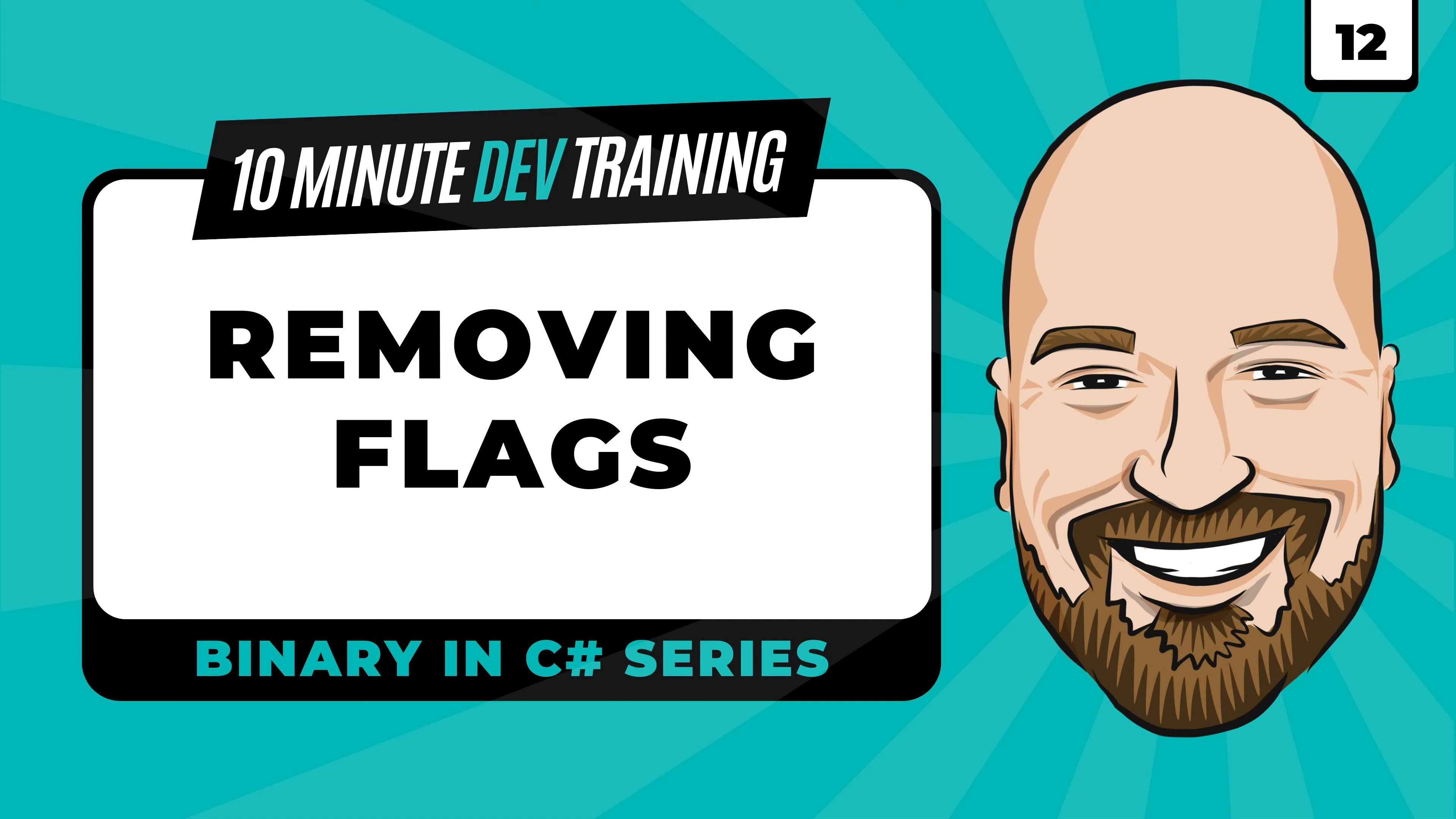We are continuing our series on understanding binary and C# with lesson number 12. In this video, we're going to learn about removing flags in 10 minutes or less.